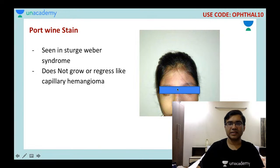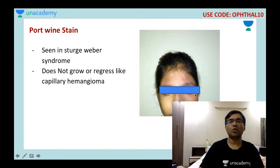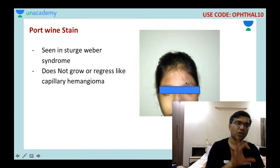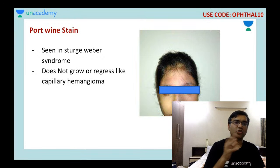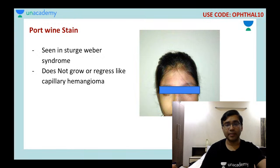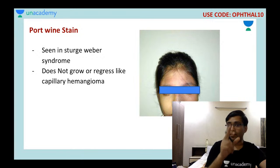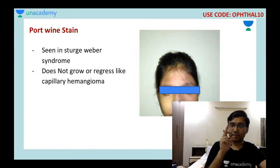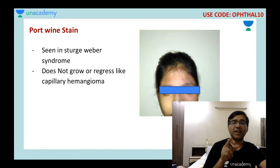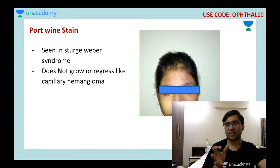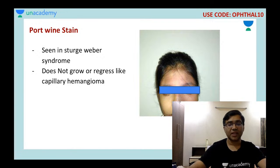Can you see this reddish area? This is the port wine stain which we see in Sturge-Weber syndrome. Unlike capillary hemangioma, they do not regress — a very important point. And remember, in Sturge-Weber syndrome, the patient may have increased episcleral venous pressure which can lead to glaucoma.